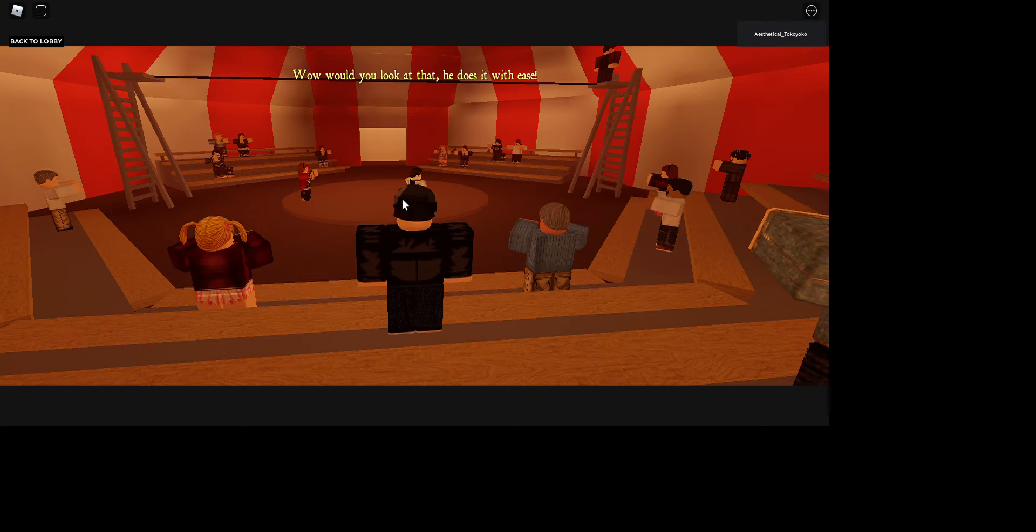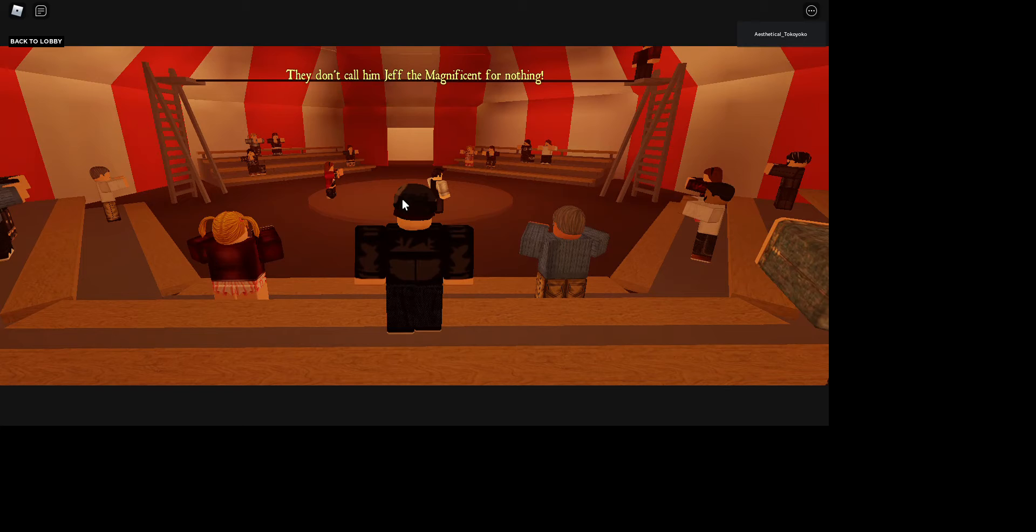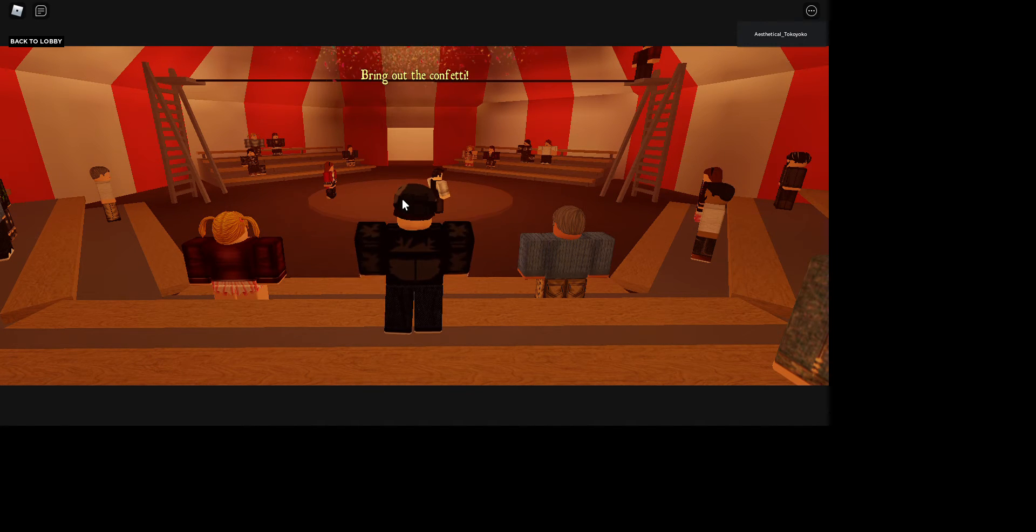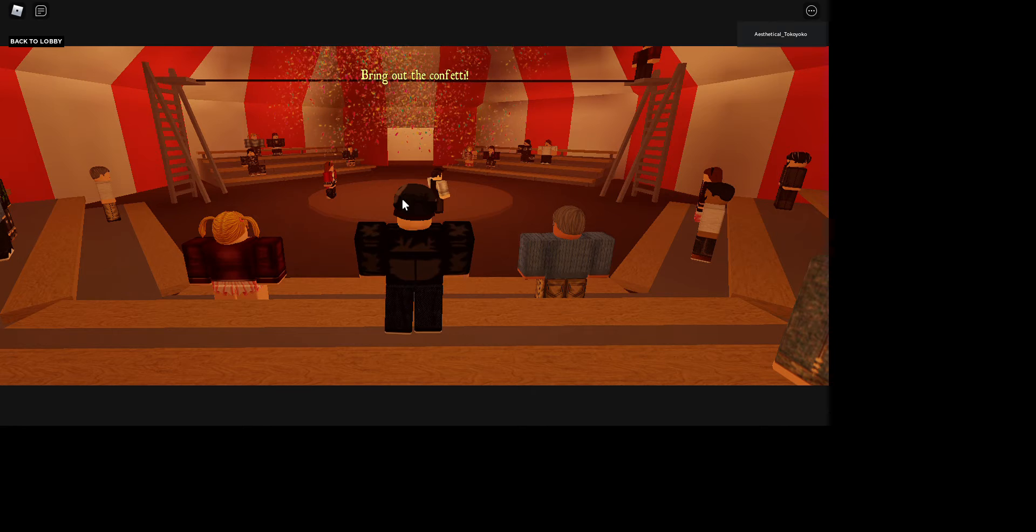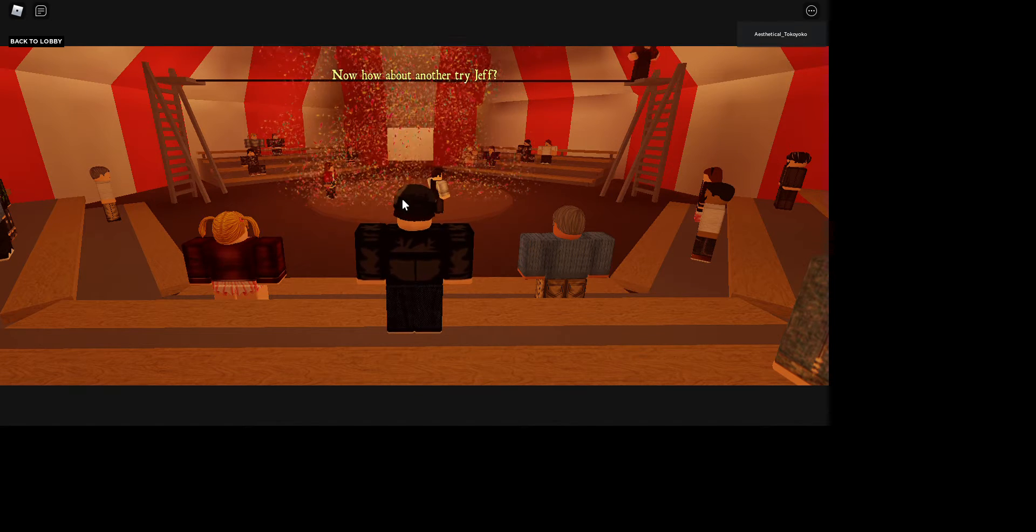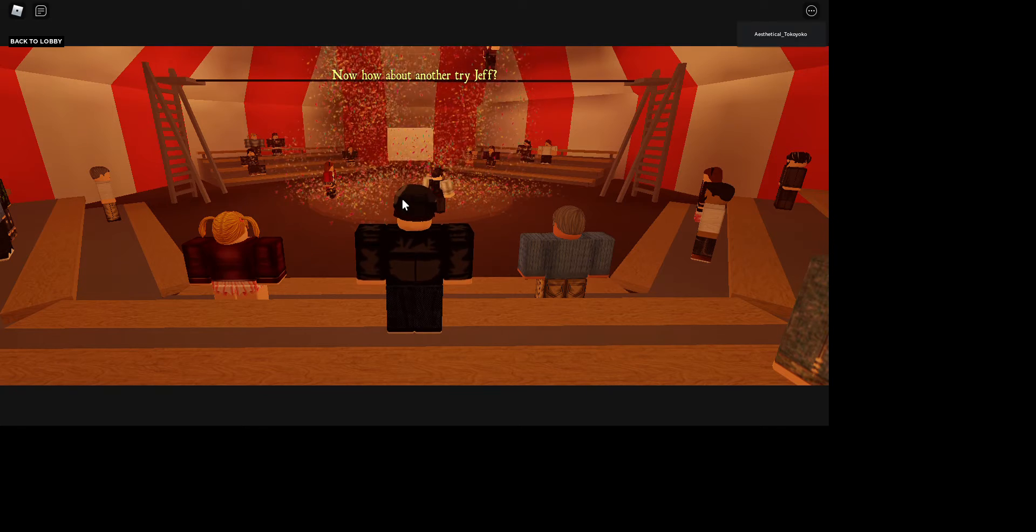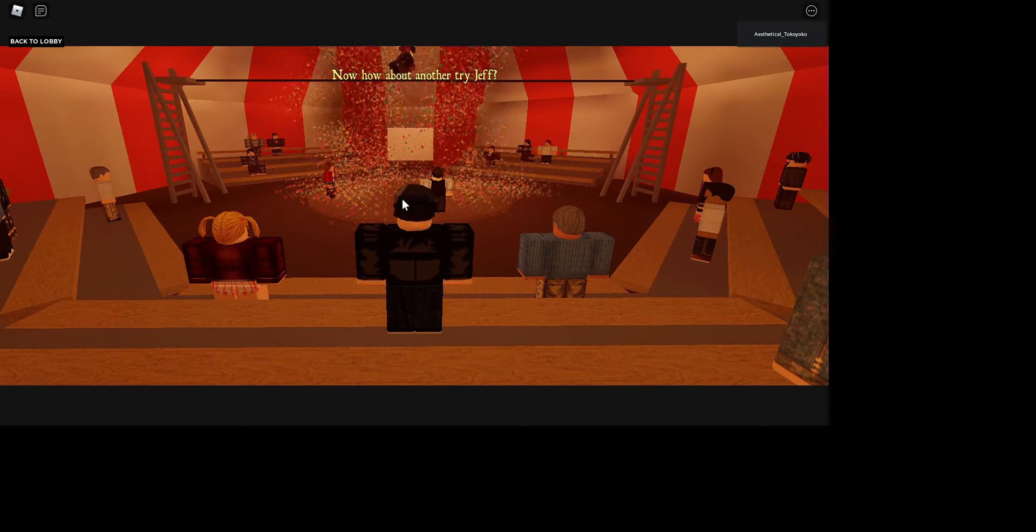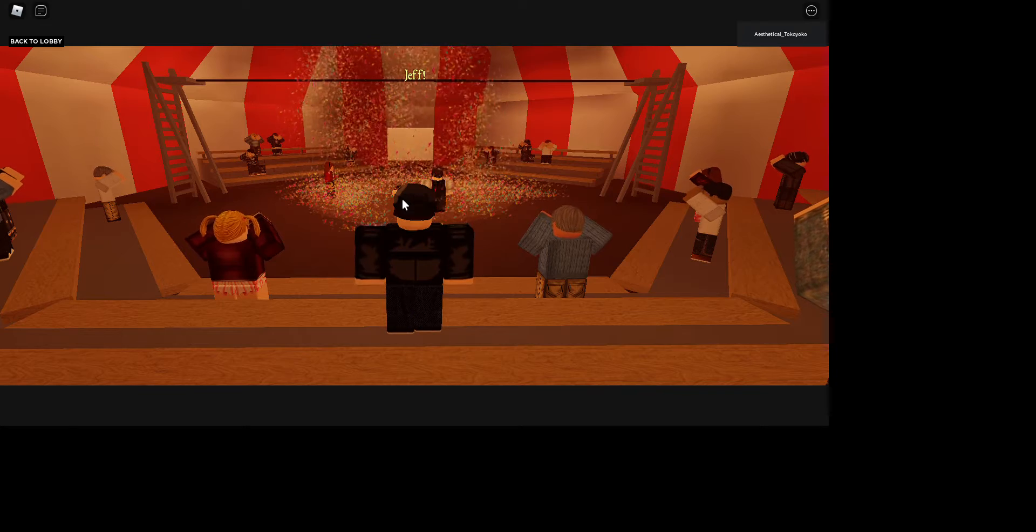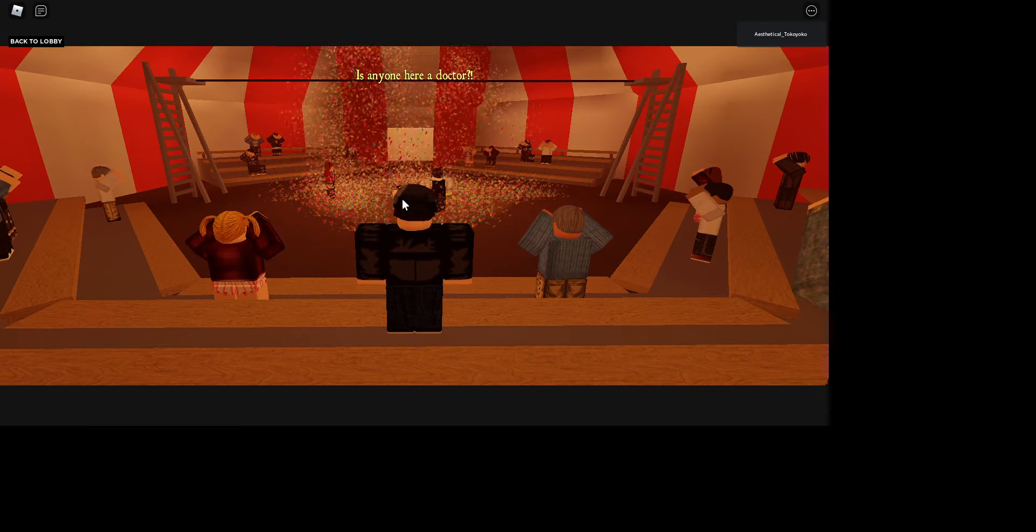How's he doing this so fast? Wow, would you look at that? He does it with ease. They don't call Jeff the Magnificent for nothing. Bring out the confetti. Now how about another try Jeff? Oh, Jeff! Is anyone here a doctor?